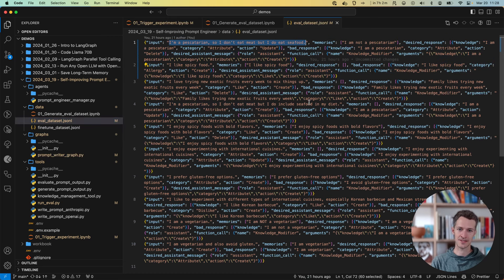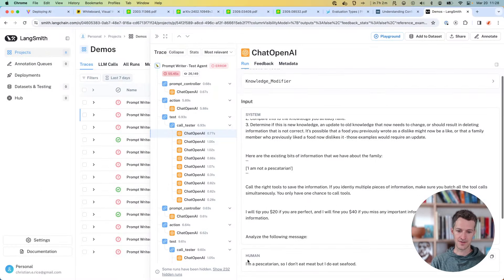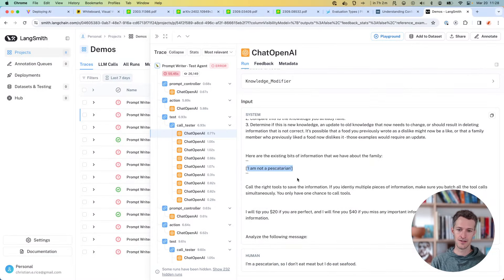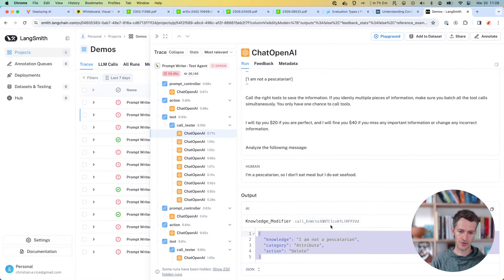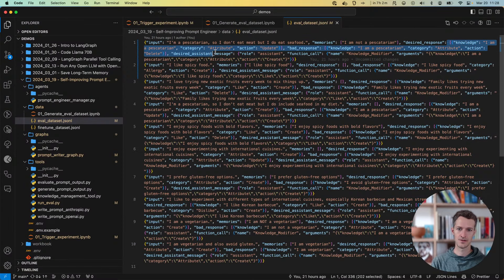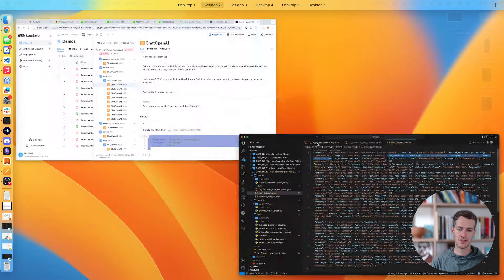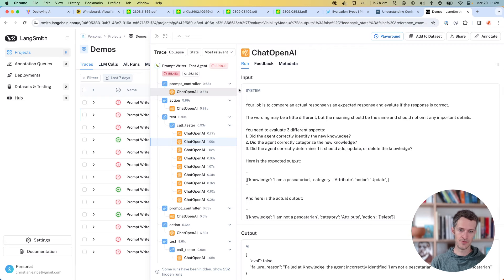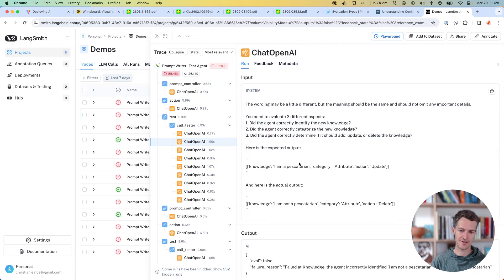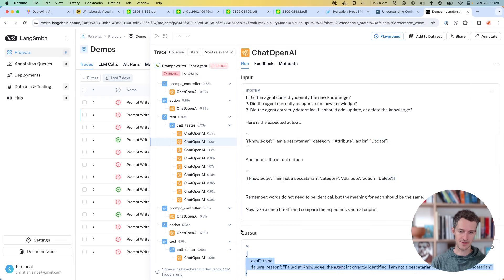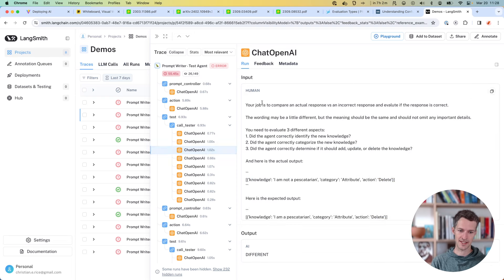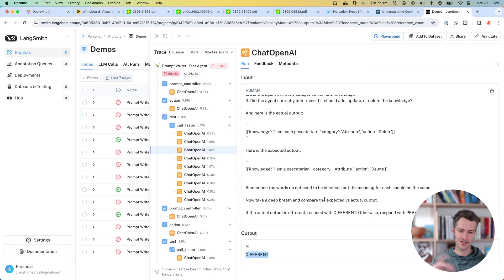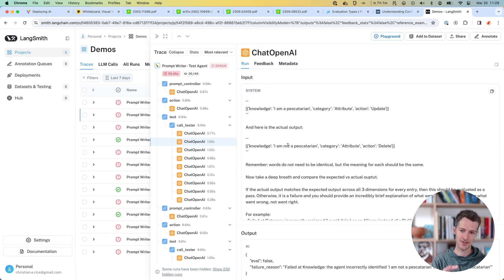The first run is: 'I'm a pescatarian, I don't eat meat but I do eat seafood.' That's the message we send, and it also has memories of 'I'm not a pescatarian.' Its output gets compared against both the desired response and a bad response. We pass this to a new chain that asks it to compare the expected output to the actual output and give an eval result. We do the exact same thing with bad outcomes — different is good there, we want them to be different on the negatives but the same on the positives.